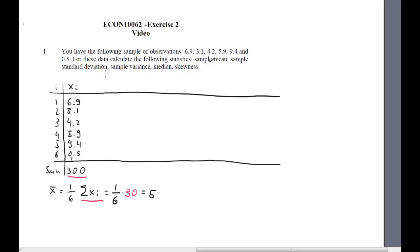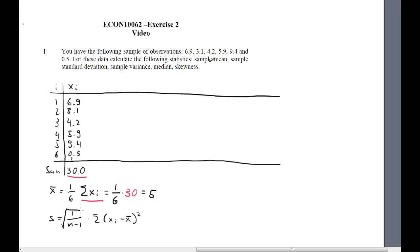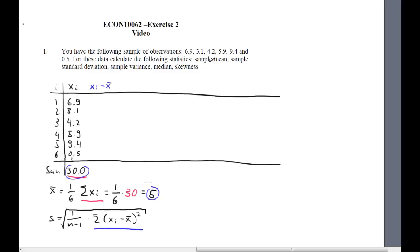What we need next is the sample standard deviation. Let's first write down the formula to make sure we know what we need to calculate. What we need is 1 over n minus 1 times the sum of all (xi minus x̄) squared, which is the sample mean. To get the sample standard deviation, we take the square root of the whole thing. At the core is a term called the sum of (xi minus x̄), so we need a new column where we calculate xi minus x̄. x̄ is of course just 5.